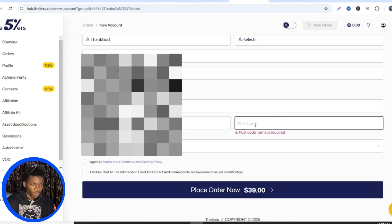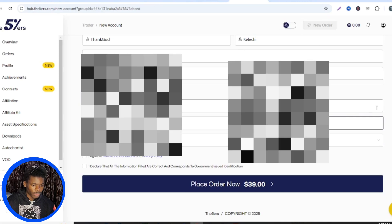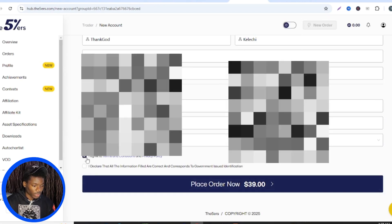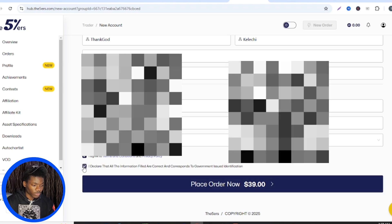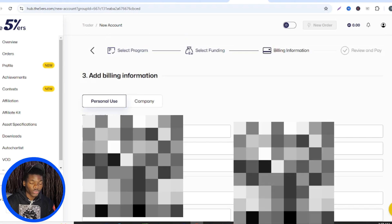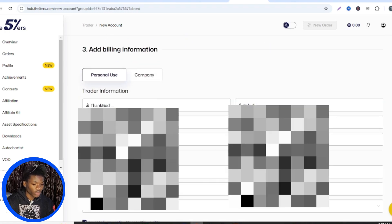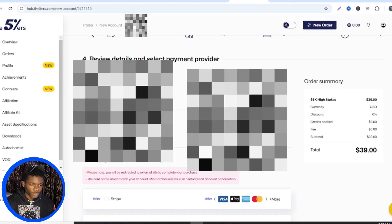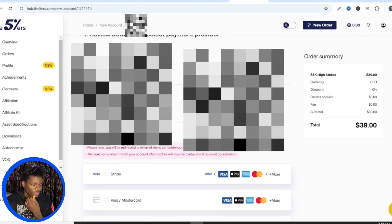You put your email address and phone number here, fill in your address, then put your postal code, and select your country — which is Nigeria. Then you click on 'I agree to terms and conditions' and declare that all information filled in is correct and corresponds to your government-issued ID. Make sure the information here corresponds with your government-issued ID so that in case of verification, you don't have any problem. After doing all this, you click on 'Place Order Now'.